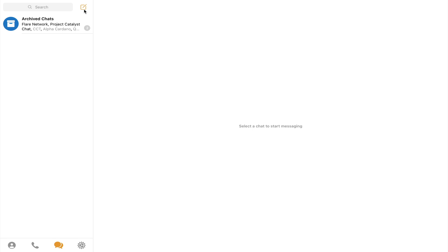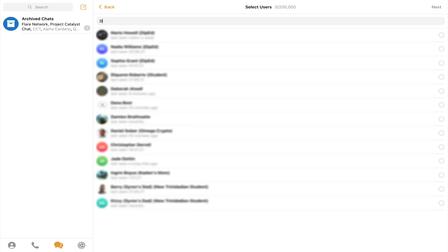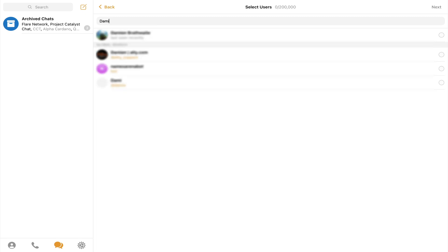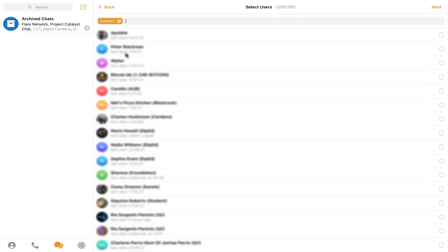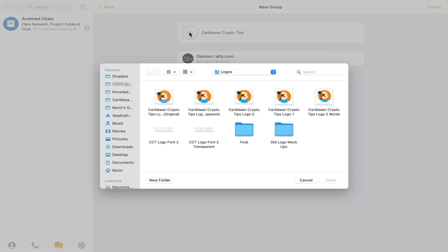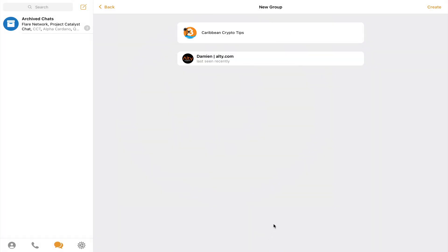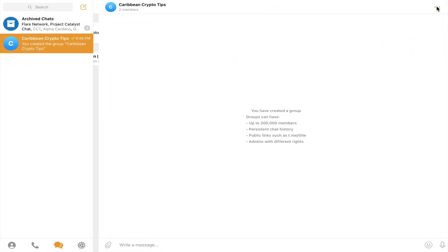I go to the top and click this icon and select new group. We have to then select at least one contact to add to the group. In this case, I will choose my friend Damien. You select a photo, and finally, you click create.